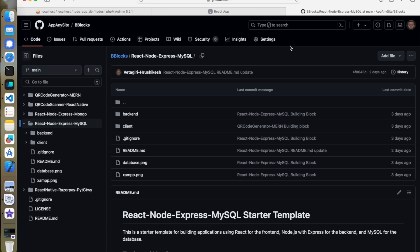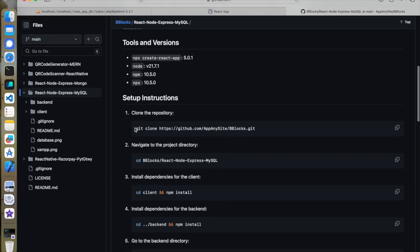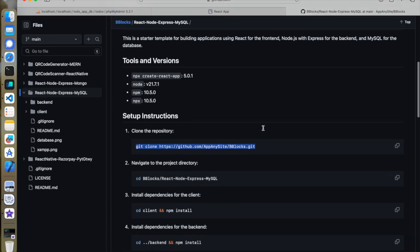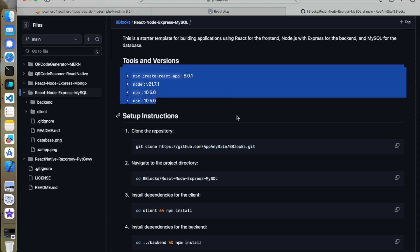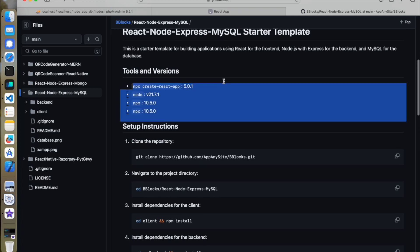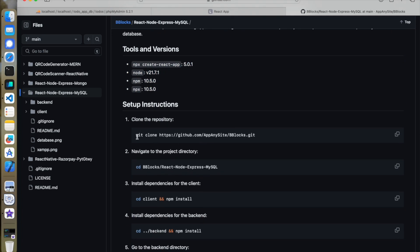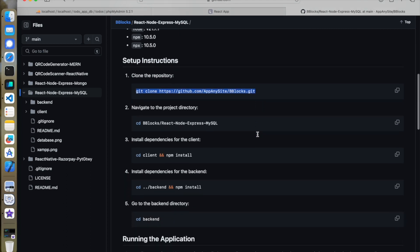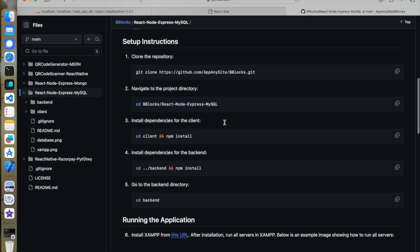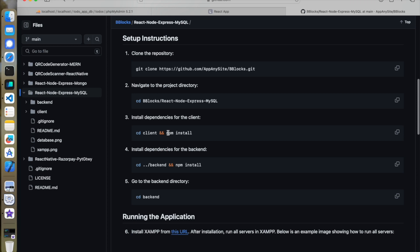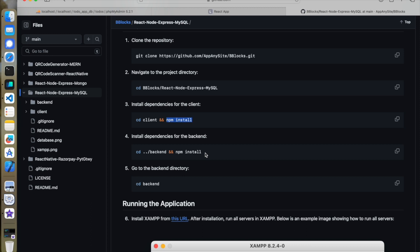What you need to do is — I will post this link in the description — you have to clone this repository and follow the exact steps. To install the dependencies required for the client you have to follow this step, and to install the dependencies necessary for your backend you have to follow this step.